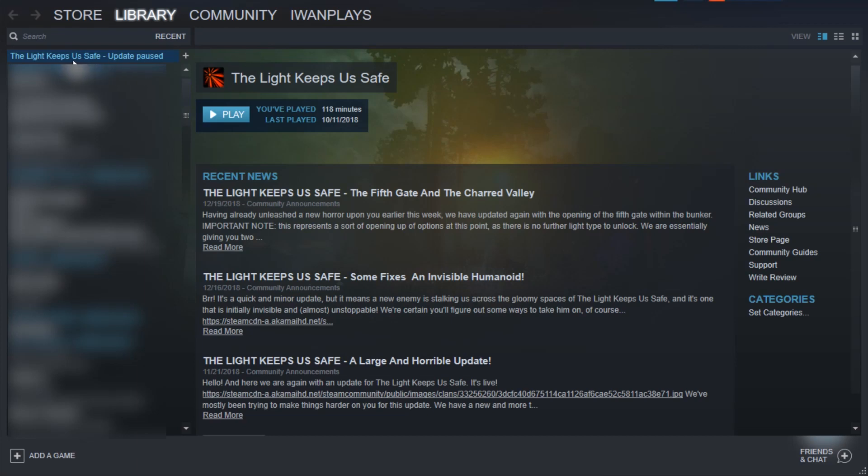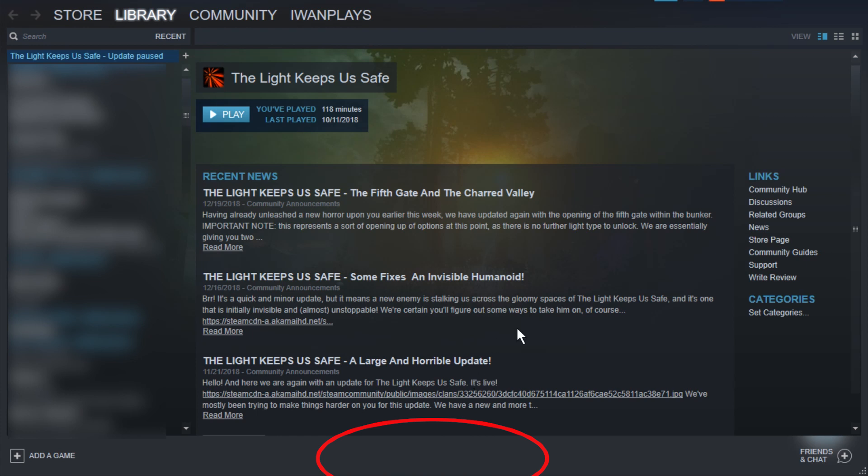Hello and welcome. I have this game here, The Light Keeps Us Safe, Update Paused. This is because in the download menu where the updates are all happening, which is usually reachable by a button here, I pressed Pause because I didn't want to update it back then.